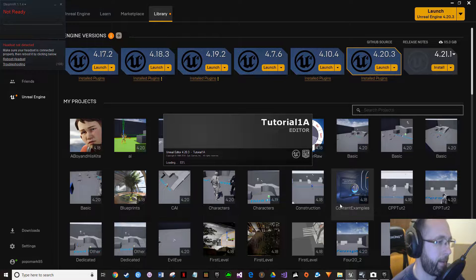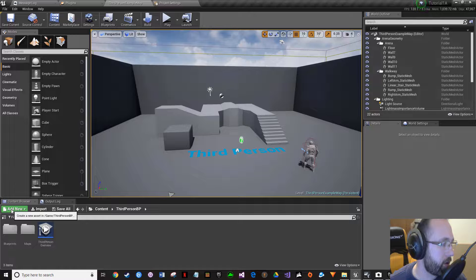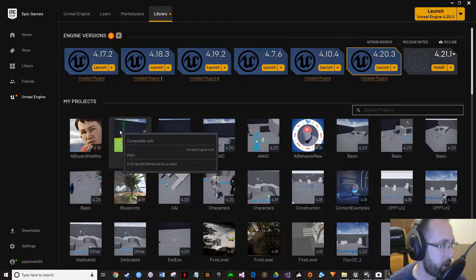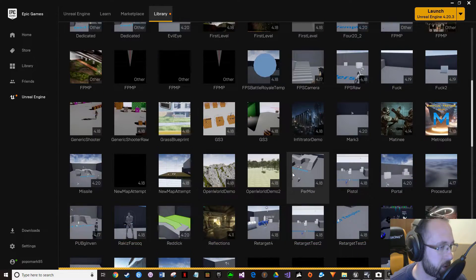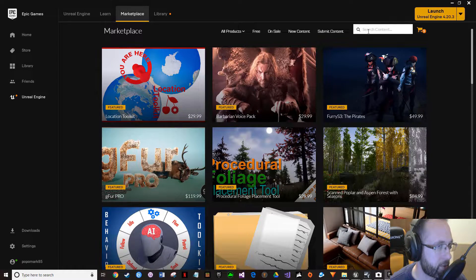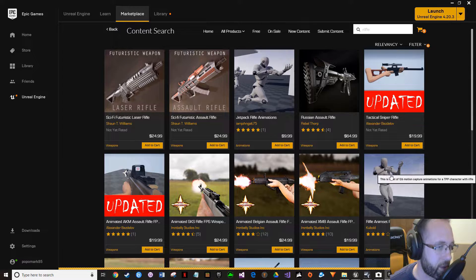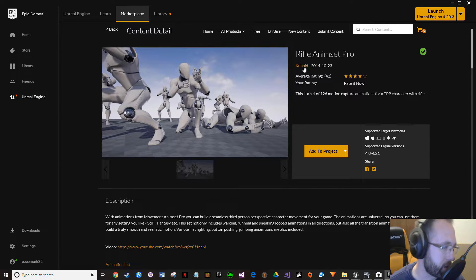I'm going to be fast-forwarding through various segments here. The very first thing I want you to do is add something from the marketplace. I usually don't buy marketplace items very often, but there is one I use for pretty much everything — it's the Rifle Anim Set Pro. It's not perfect, but when I'm prototyping anything, that's what I use. Go ahead and add that to your project after you've purchased it.